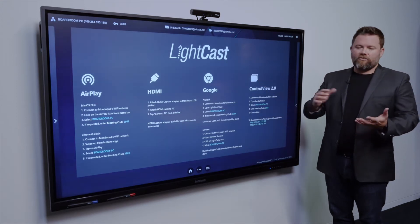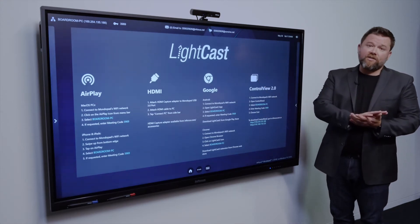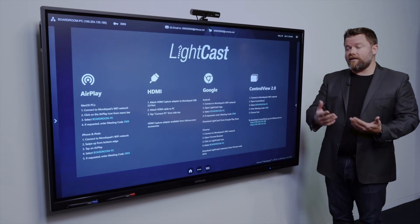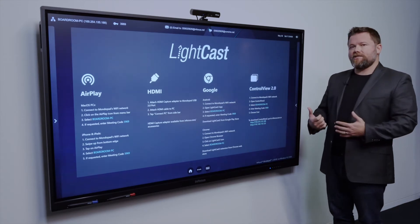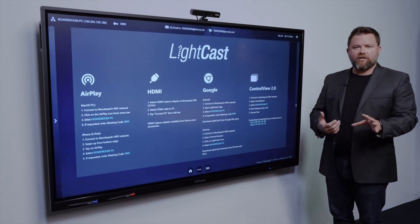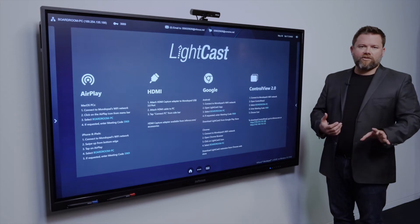So whether you've got your PowerPoint presentation or whatever it might be on your Mac, you can just cast to the screen, just using the normal casting that you'd normally use. No applications, no downloads.